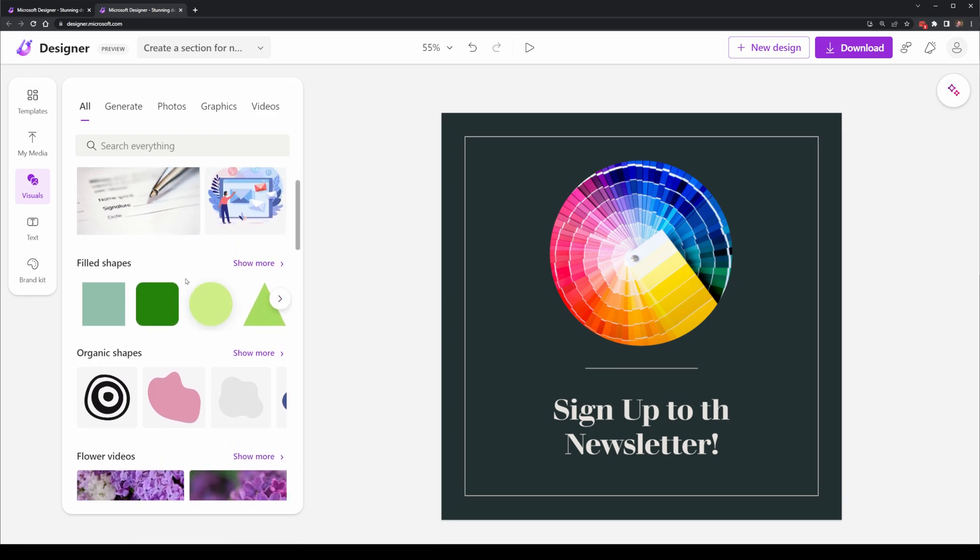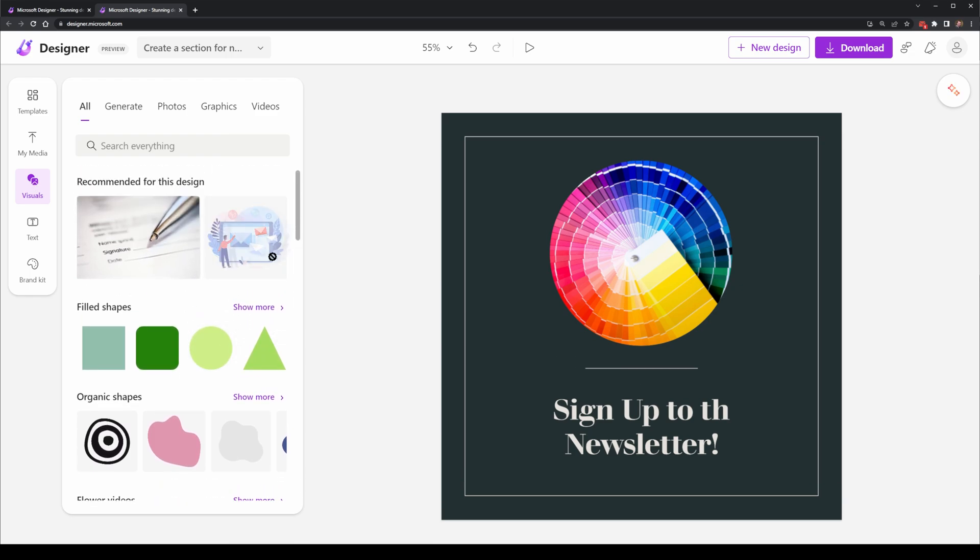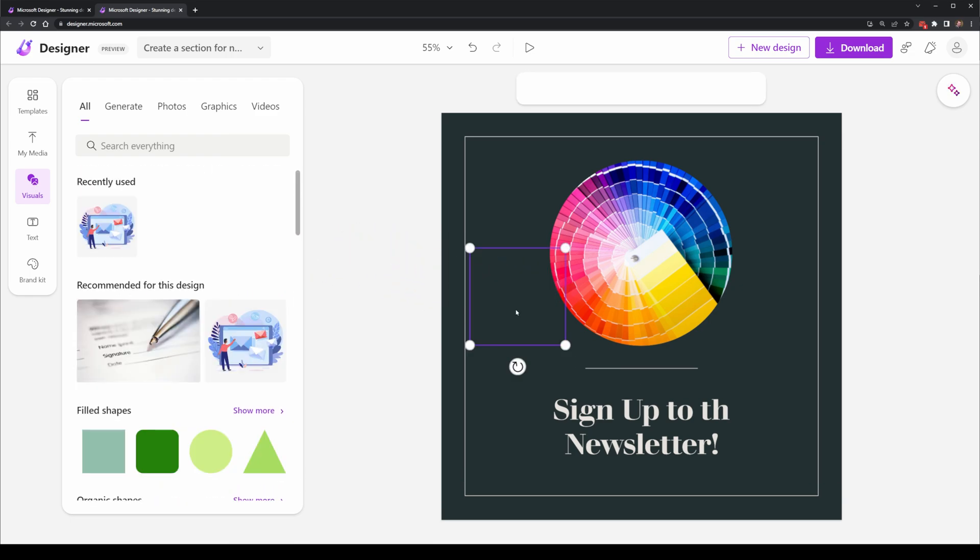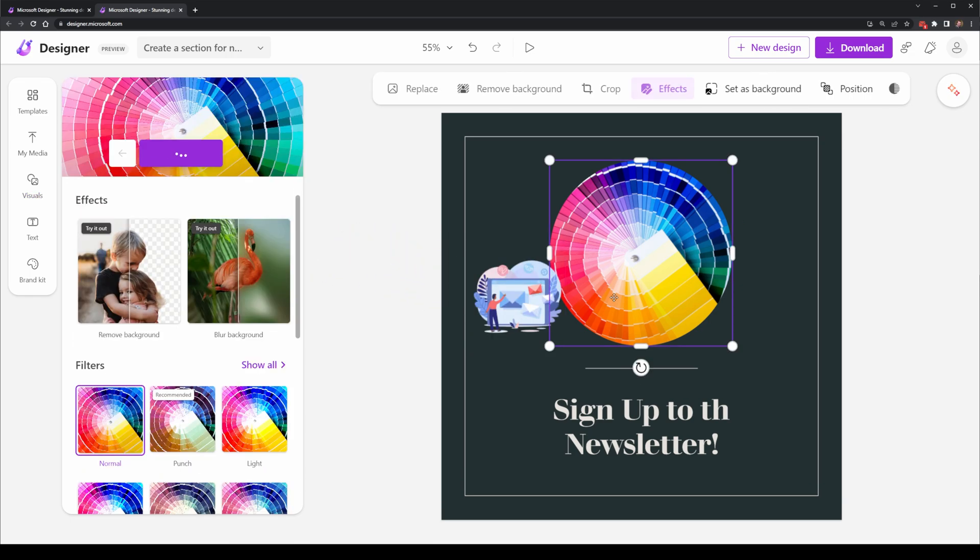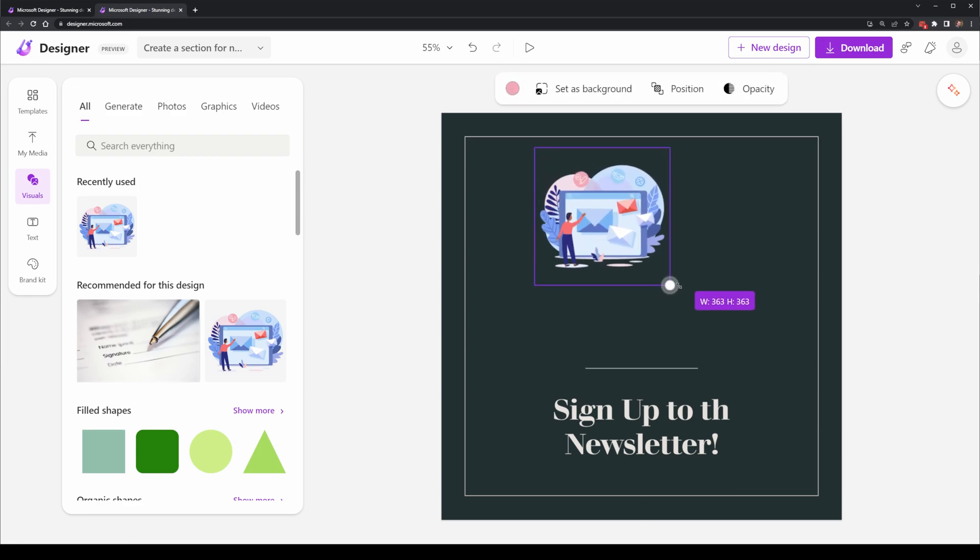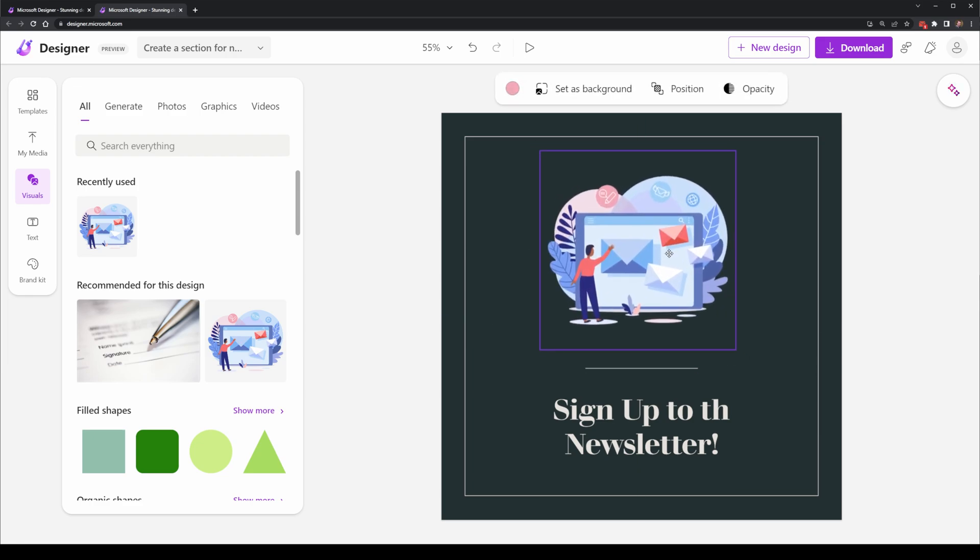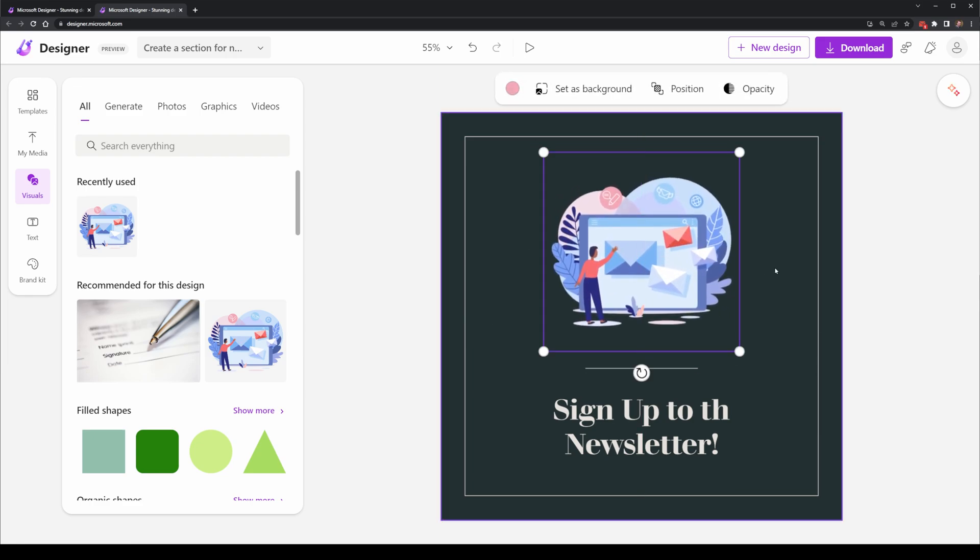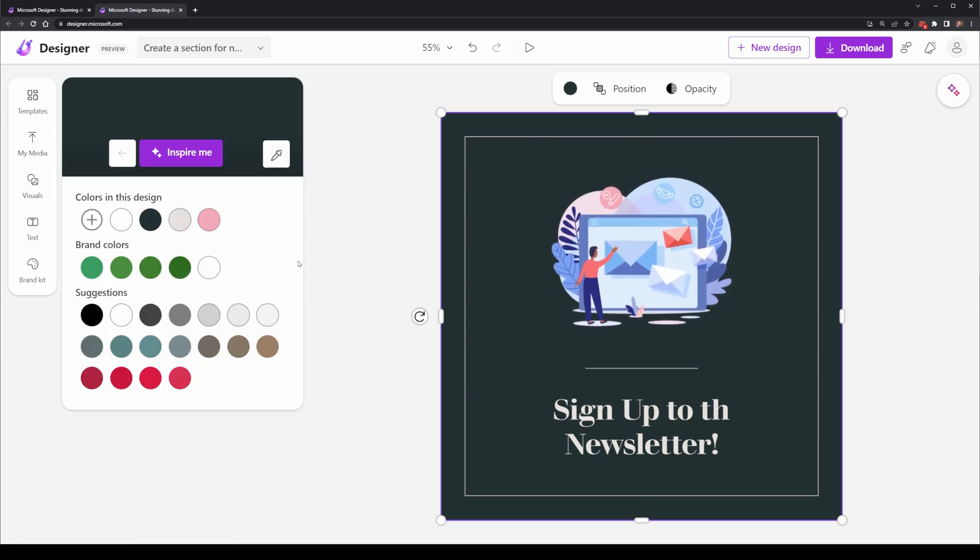There are visuals which I can use. So this one here is very close to a newsletter sign up and I could simply drag and drop it into the position, align it and have it replace the existing art.